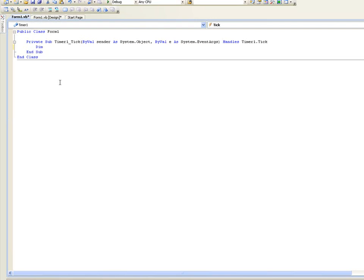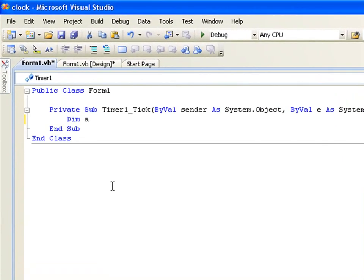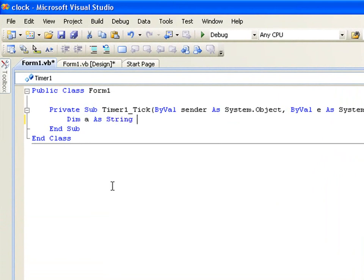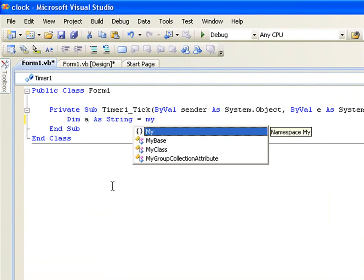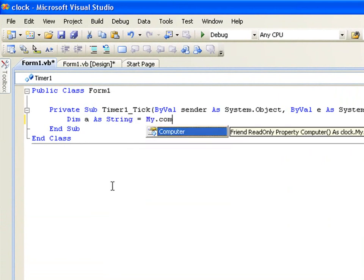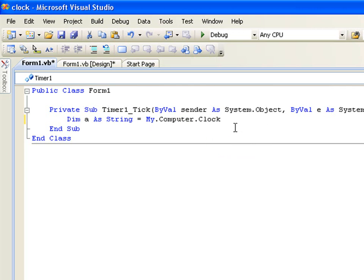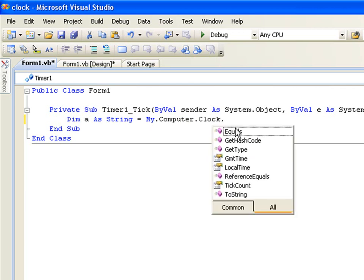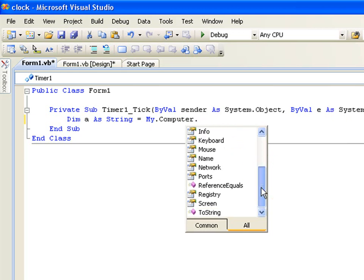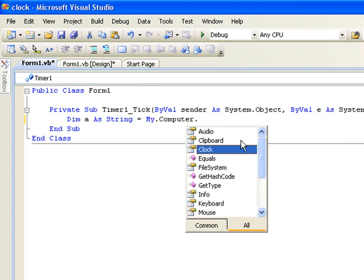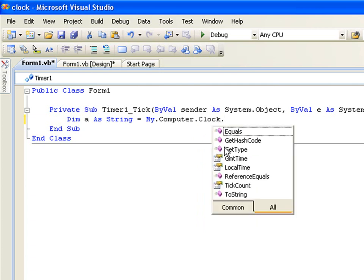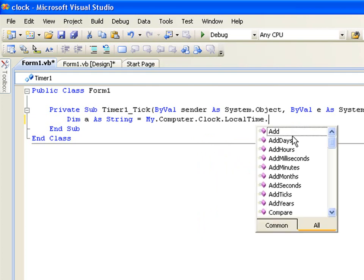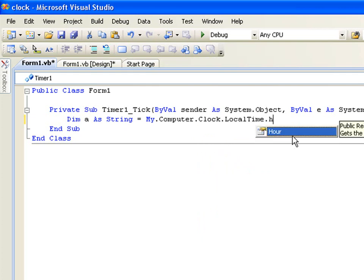Dim A as String equals My.Computer.Clock.LocalTime.Hour.